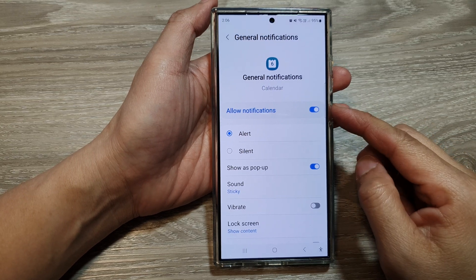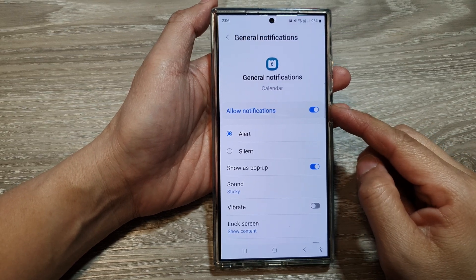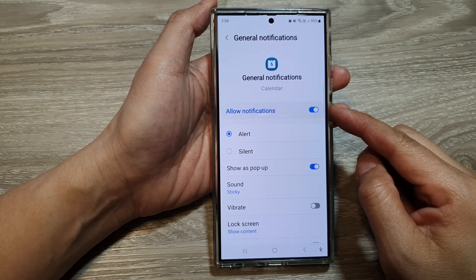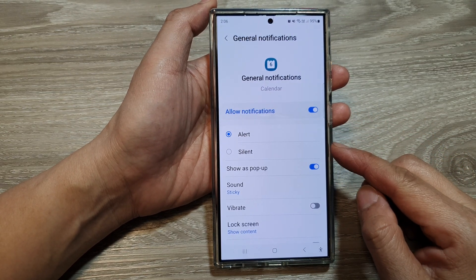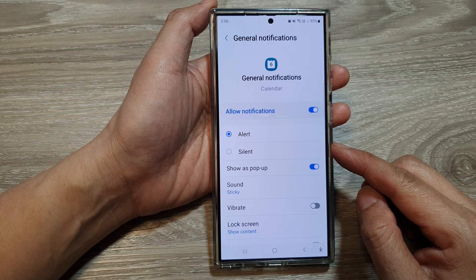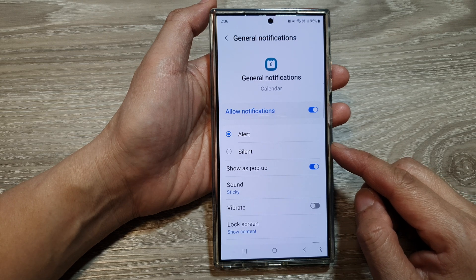How to change the calendar notification alert sounds on the Samsung Galaxy S24 series.